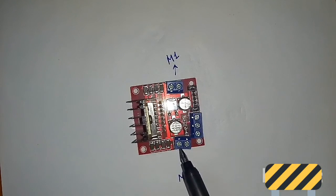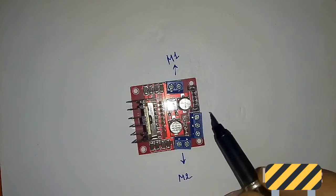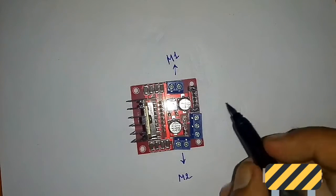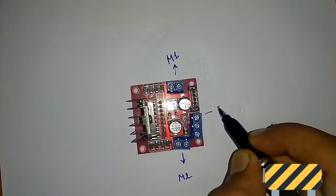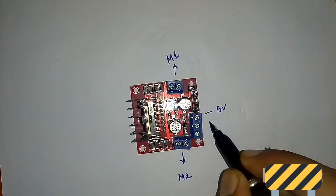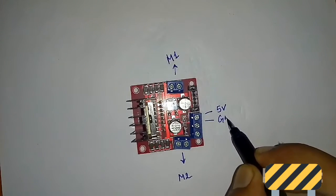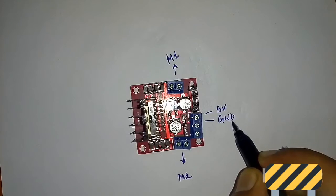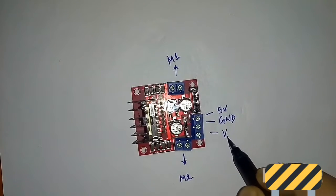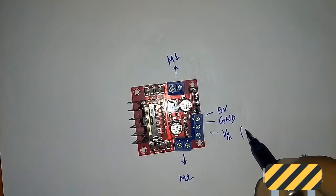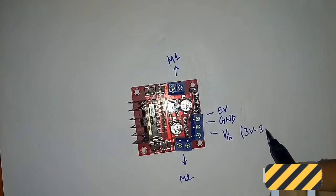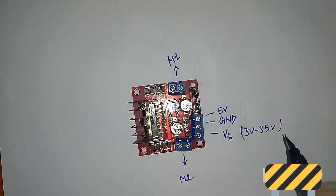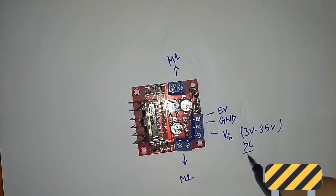And here motor two. These are the power supplies: this is 5 volts, this one is ground, and this one is VIN. It can handle from 3 volts to 35 volts of DC power supply.